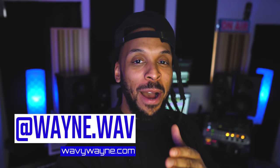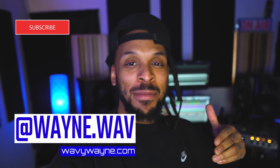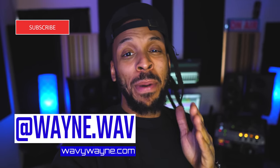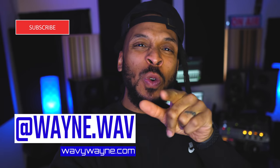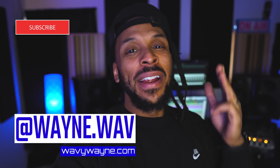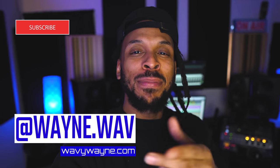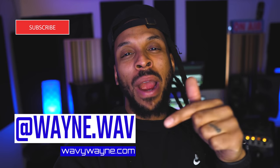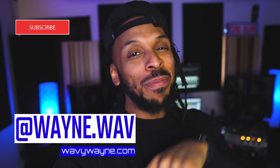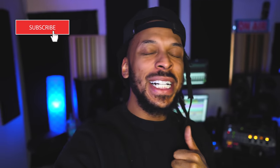What's up YouTube? Welcome back to the channel. I'm WayVwayne from WayVwayne.com and if you don't know, this channel is all about helping you to record and mix better and faster. So if you new to the place, make sure you hit that subscribe button. If you don't do it now, you're going to do it by the end of this video on my mama.